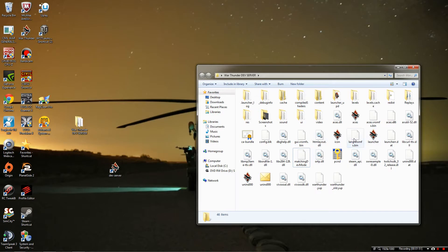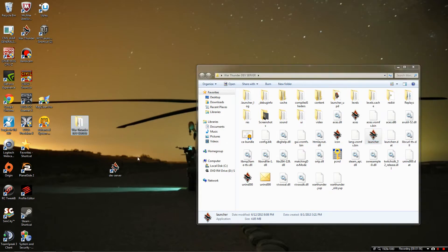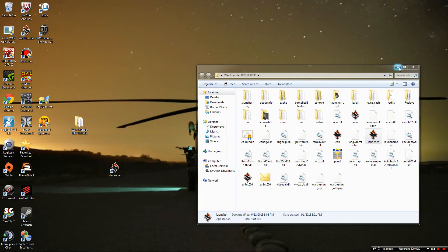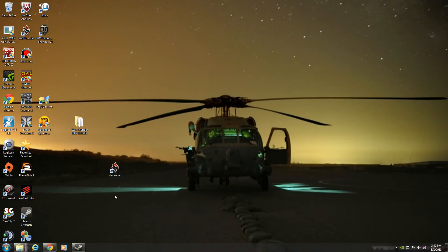Then what you'll want to do is take launcher and right click and hit create shortcut, and it's going to take that shortcut, move it over, rename it dev server. So now you have dev server shortcut.